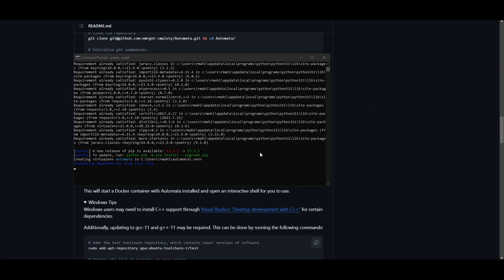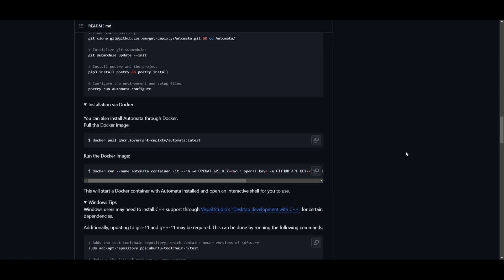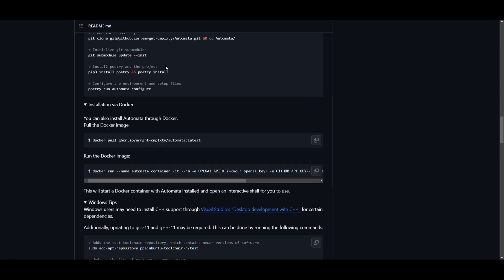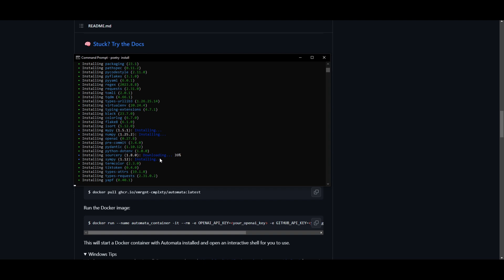While this is installing, one thing to note is there's an option to install this with Docker. If you want to do this, it's an easy way to set this up. But in this case, I'm showcasing how you can set up the environments and install it locally onto your desktop.